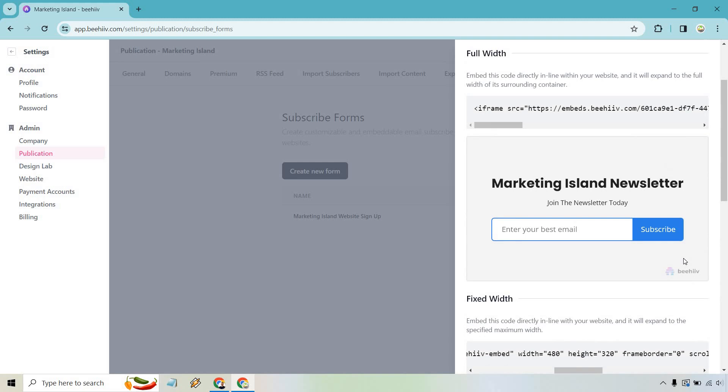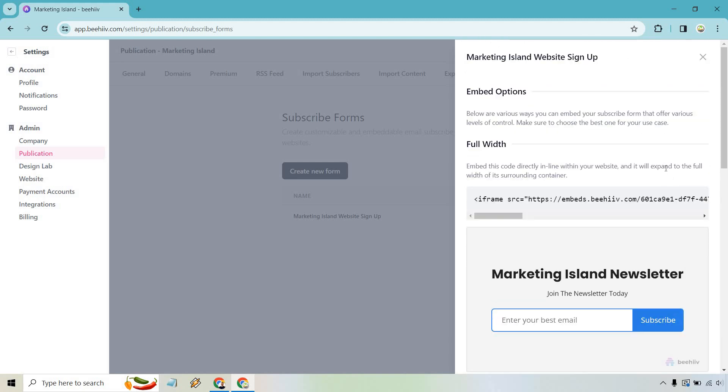But nevertheless, depending on your website and what you're using, sometimes there's going to be WordPress plugins and there's specific sections where you can actually add this code to it. I don't know what you're going to be using specifically for your website, so I'm not going to go through that because there's plenty of them. But that's usually pretty easy to figure out.